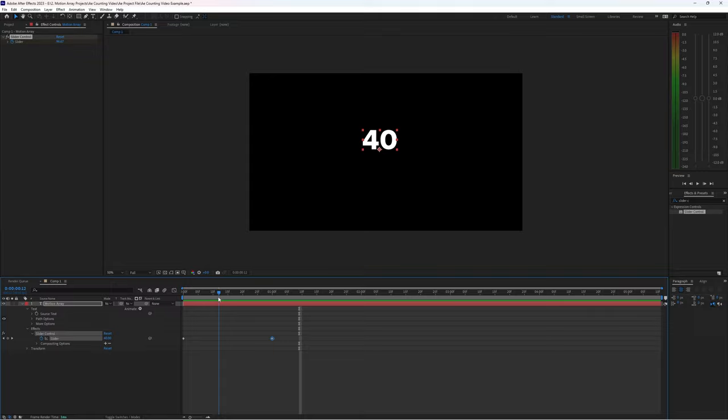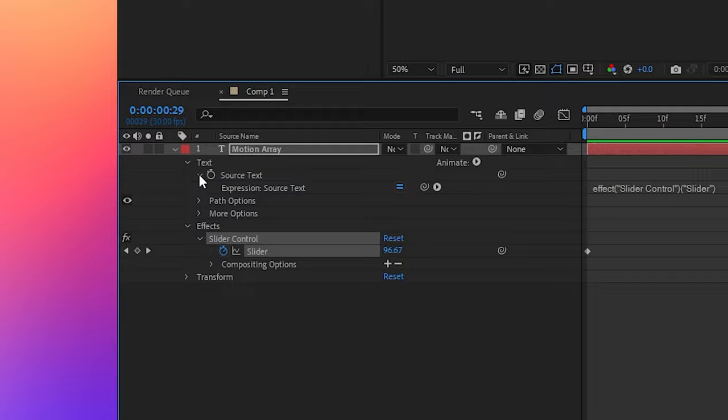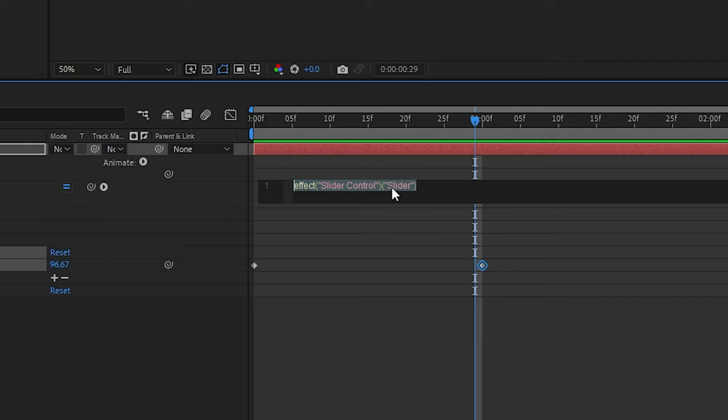So all we're going to do is go back up to our source text and under expressions we can see here that there's an expression generated for us linking the text to the slider. We're just going to make one quick change to make it a normal round number.